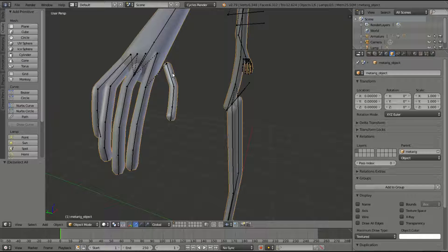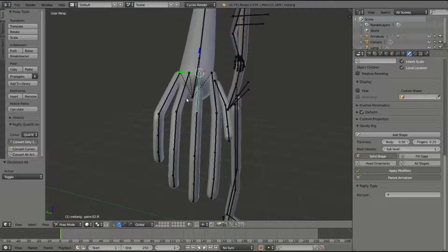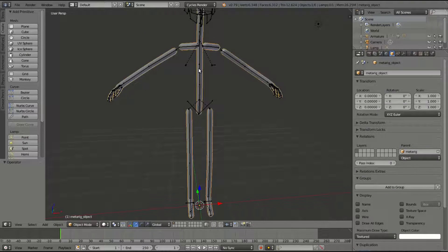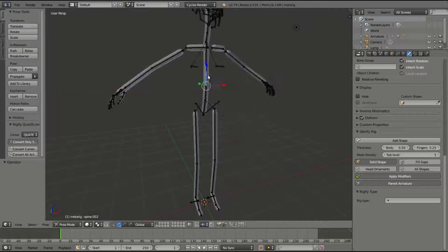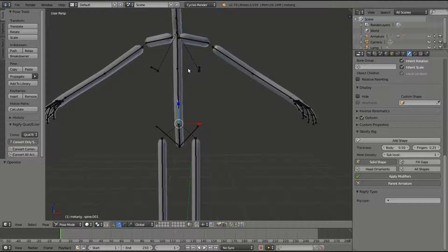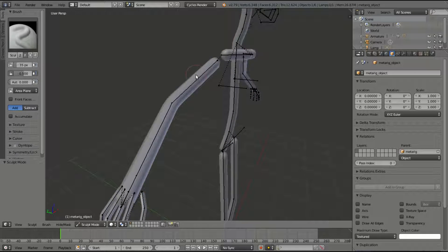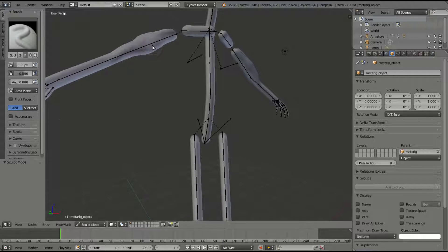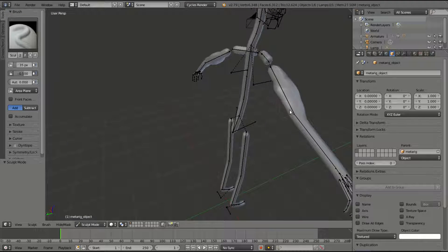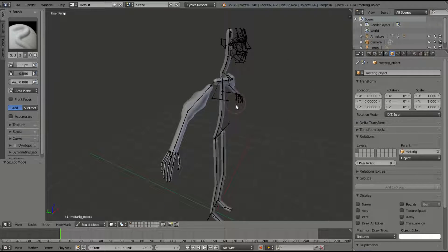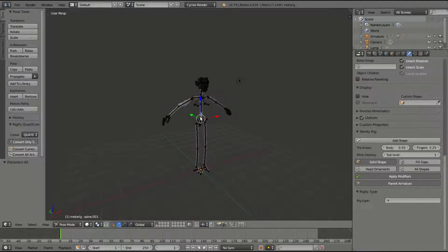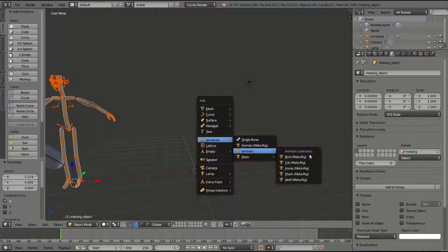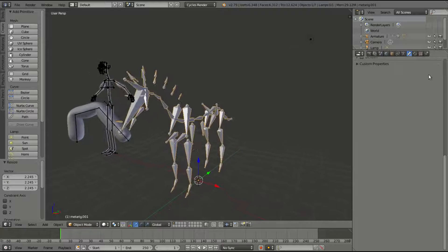Of course you do have to go in and do some of the weight painting yourself — just like regular rigging requires that kind of task. But the great thing is you can definitely go and model on top of this: take the arm, go in, do some sculpting, make it a little more buff. It's a nice starting point. They also have animals and everything else you can do this with in the Rigify add-on.